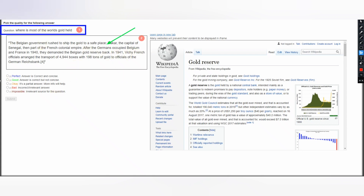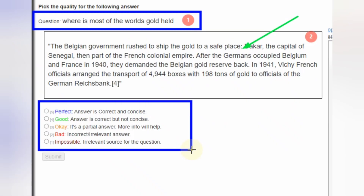Once you read the question and answer, there are five rating labels available. The fifth is Perfect — Perfect means the answer is correct and concise. Remember: correct is good but concise is a must. If both are available then you select Perfect. Concise means the minimum words required to answer any question, from a reputable or high-authority source. That is the Perfect answer.